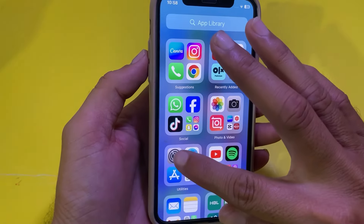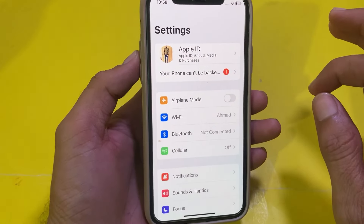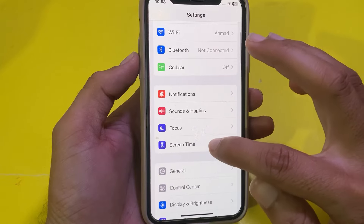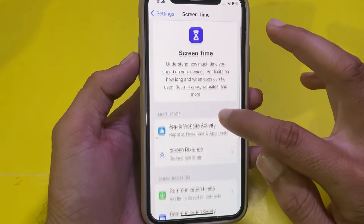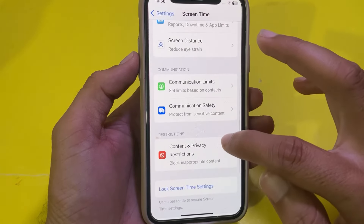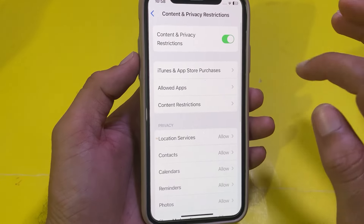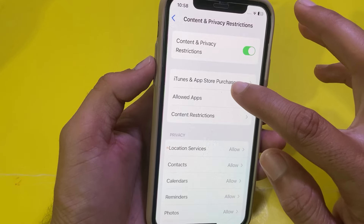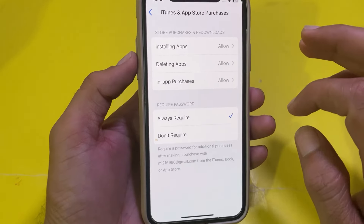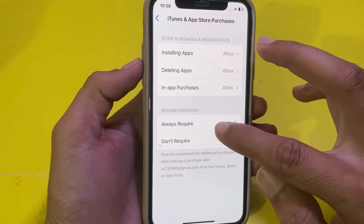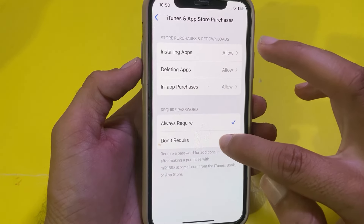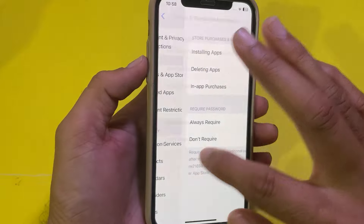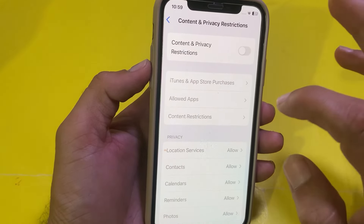First, open Settings on your iPhone or iPad. Scroll down and tap on Screen Time, then scroll down again and tap on Content and Privacy Restrictions. Under Content and Privacy Restrictions, tap on iTunes & App Store Purchases. You'll see two options: 'Require' and 'Don't Require' — select 'Don't Require'.